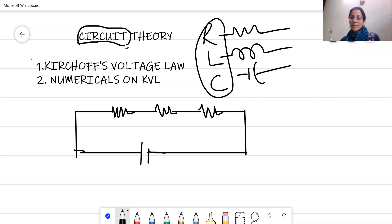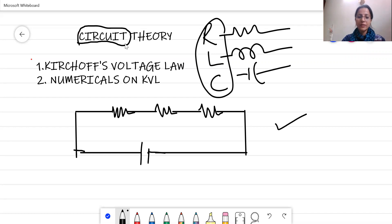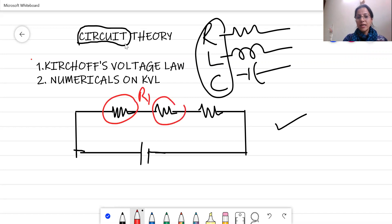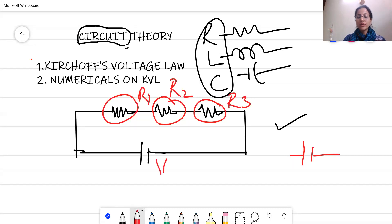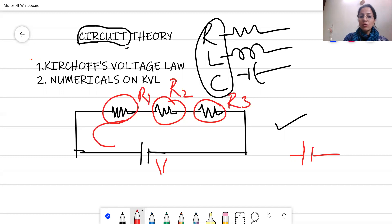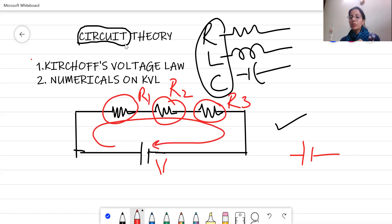In today's lecture we are going to study Kirchhoff's voltage law. You all are very familiar with it. If you look at the diagram, we have resistors R1, R2, and R3, and a voltage source V. According to Kirchhoff's voltage law, if there is a closed loop, the sum of all voltages in that closed circuit will be equal to zero.